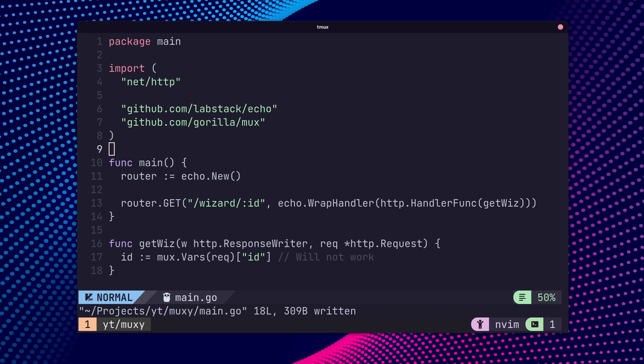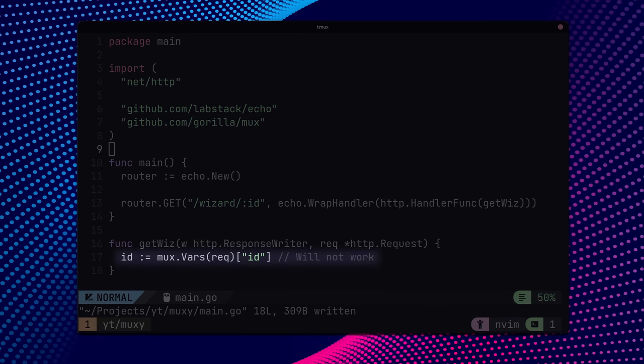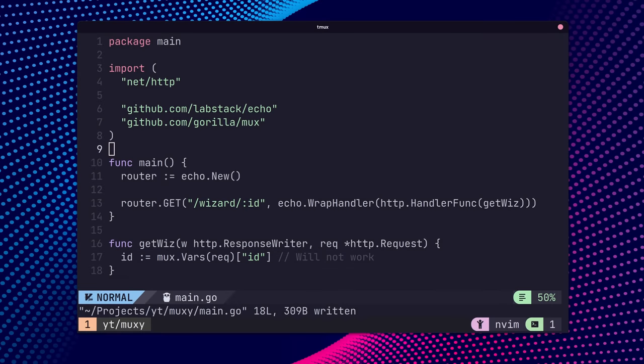If you're looking to migrate from mux to Echo, the framework also provides a wrapper function to wrap the standard HTTP handler in an Echo handler. This too suffers the same problem when it comes to migrating the mux.vars function.